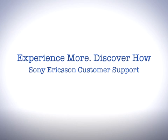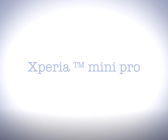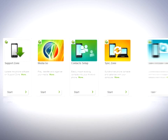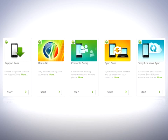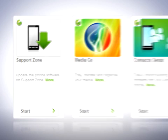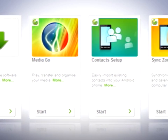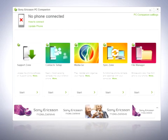Welcome to Sony Ericsson Support. In this video we'll give you an overview of PC Companion. PC Companion is a software that acts as a portal to Sony Ericsson and operator applications. This includes phone software updates, online user service connections and the Sony Ericsson support and user guides.